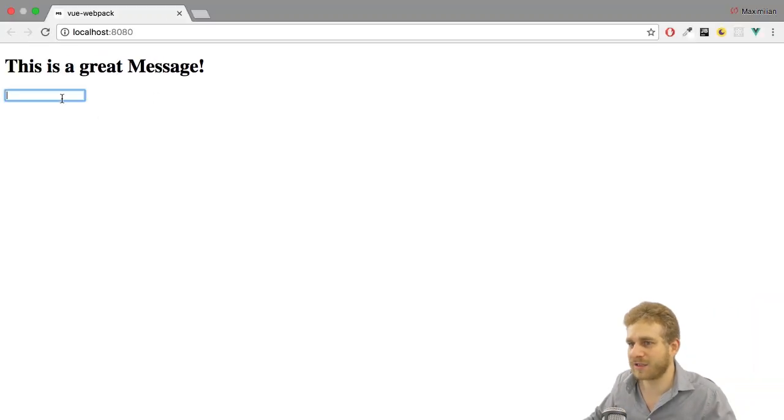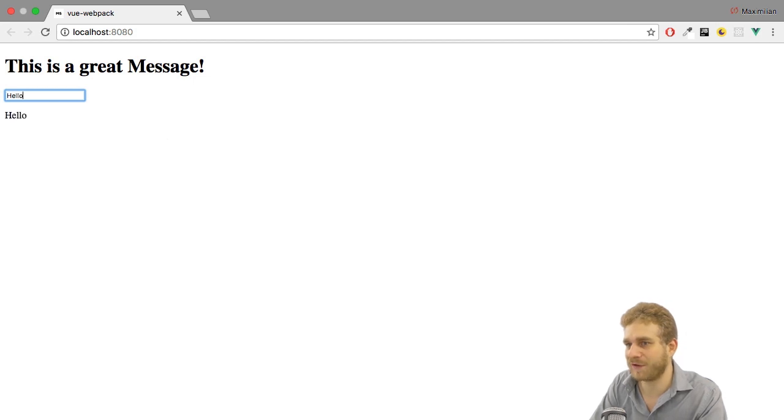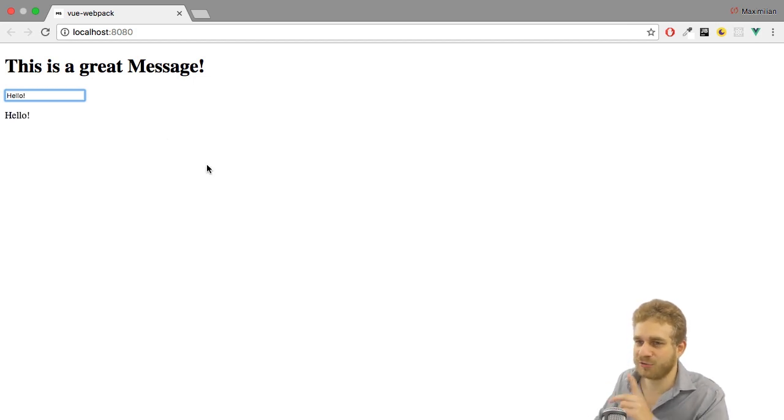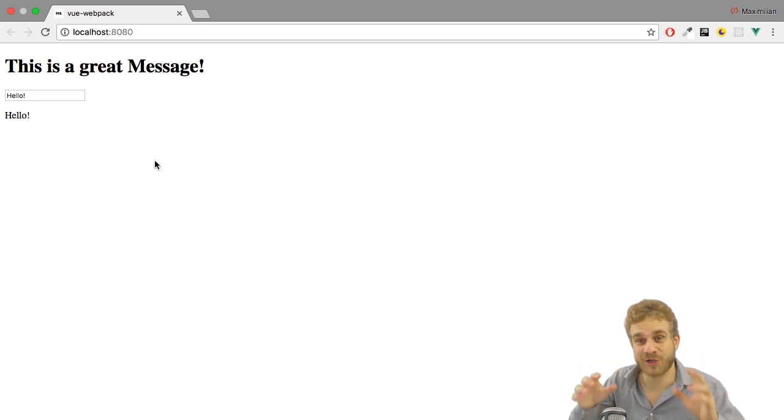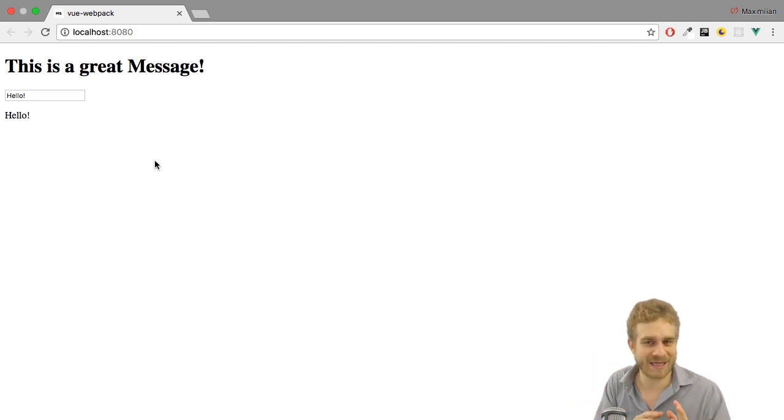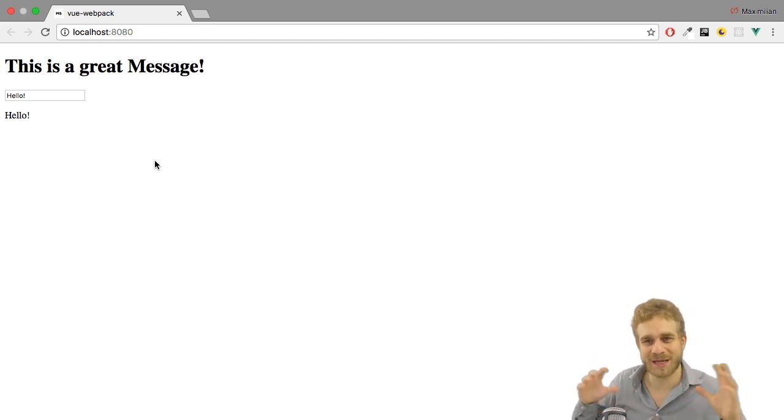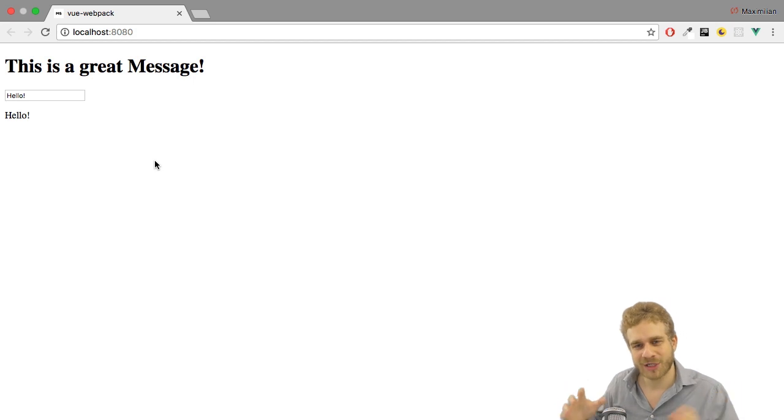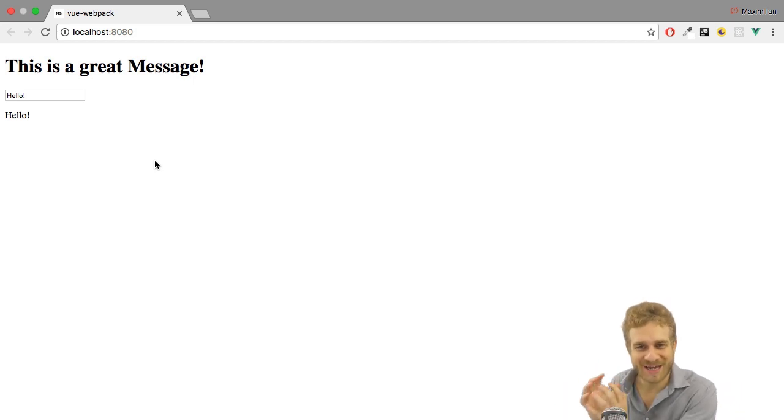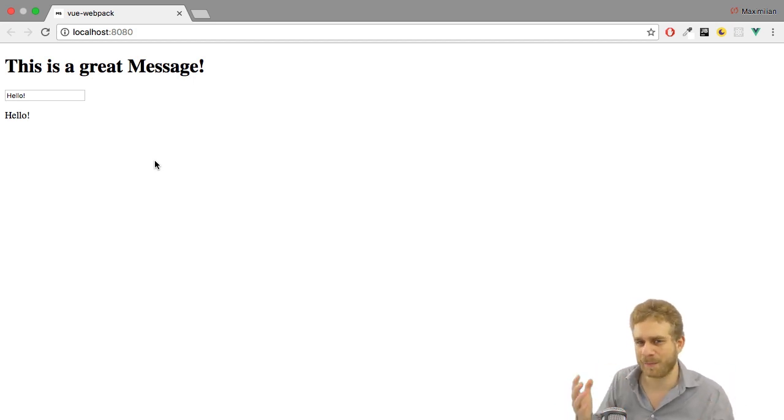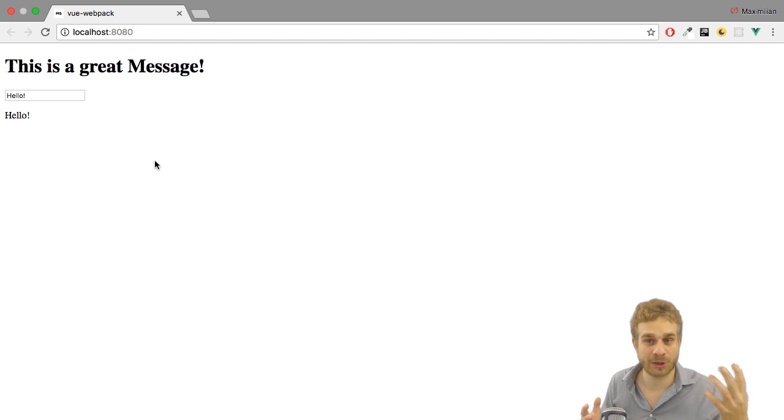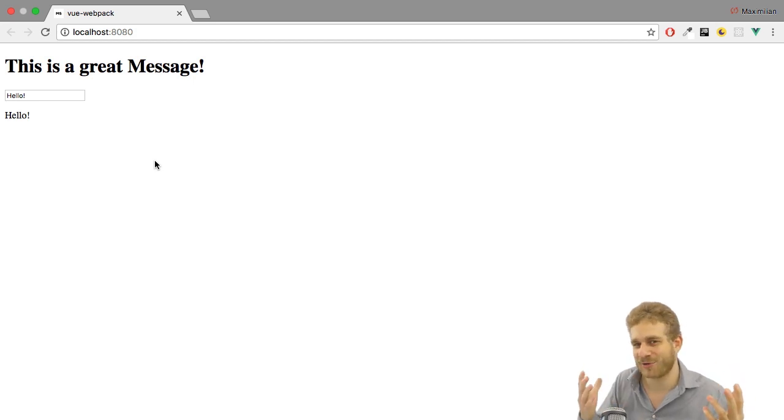This enables me to now use app-input as an element here. If I save this and go back using the input field and enter something there, you see hello. Awesome. So with that we're using this Webpack setup, these .vue files, to split up our code, to contain each component in its own file which we then can import and set up globally and locally.